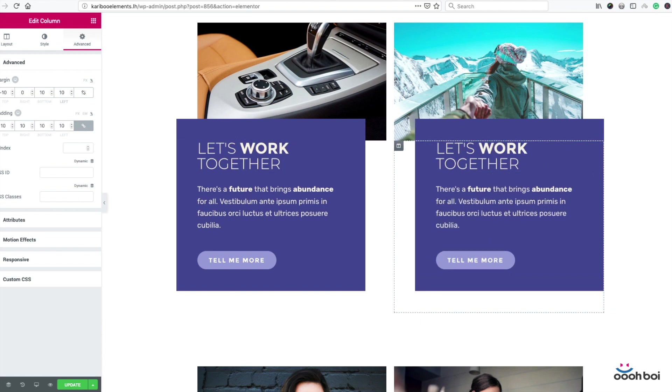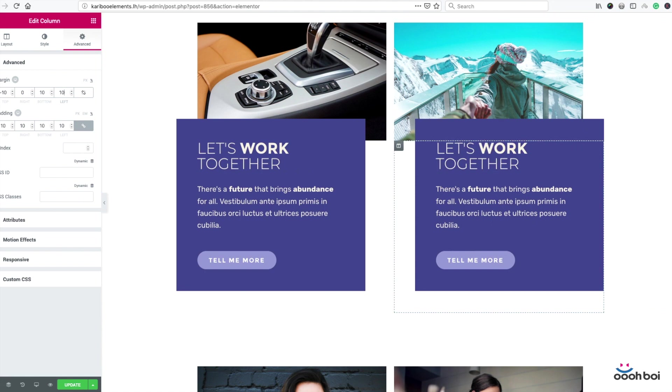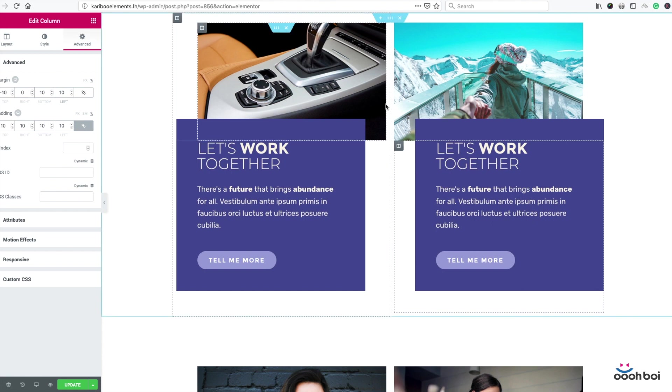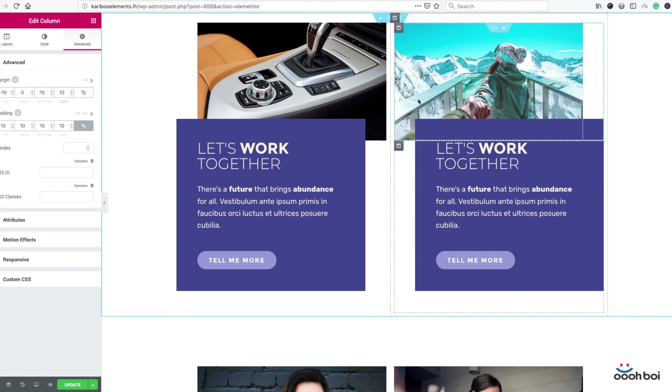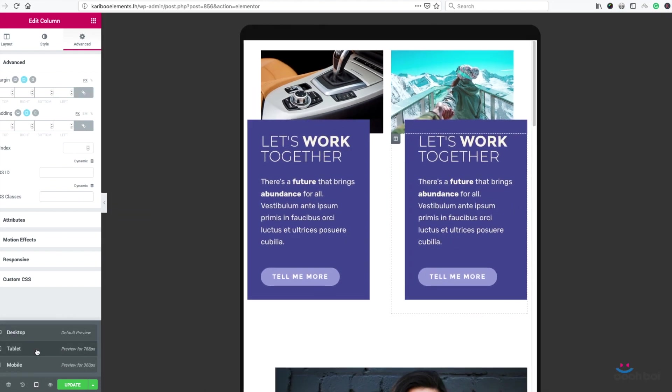Our two image boxes are done. Let's check responsiveness of our image boxes just to be sure that everything works fine. Okay, so I'll click responsive mode button and select tablet. Yeah, it looks nice.